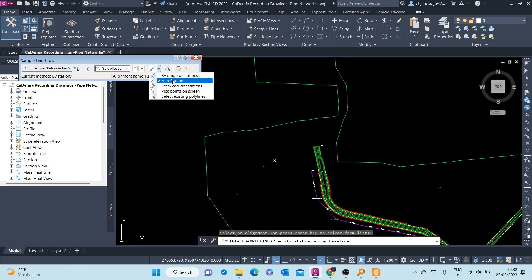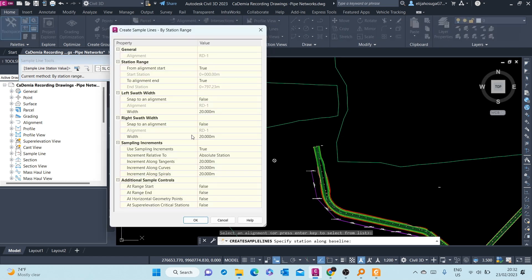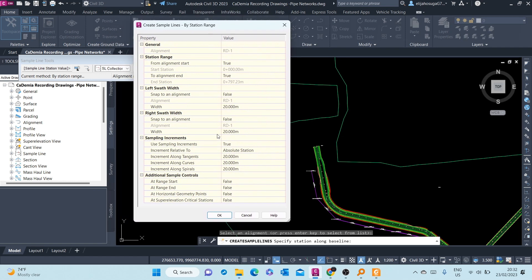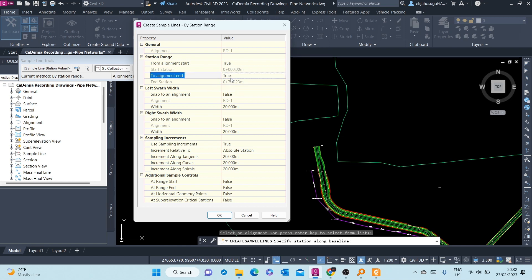Or you can create it by range of stations. I want to create multiple sample lines, so I want to do it by range of stations. So I just click on none, and I'm presented with this dialog where I can choose the increments of the sample lines. Here, the station range is from alignment start to the end. That is okay. You can change that to false if you want to customize where the end will be or the start will be. You can change this and create your own start or your own end.